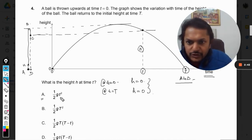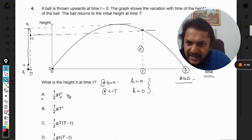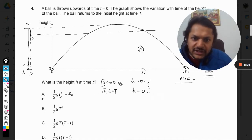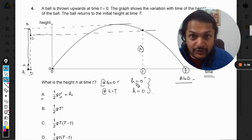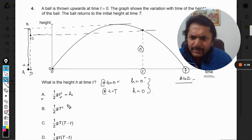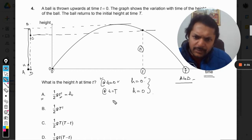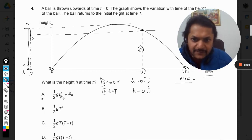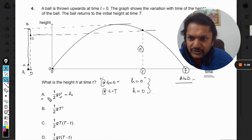Let us check option A first. It is of the form h equals t². If I substitute t equals zero, h equals zero — this condition is fulfilled. But if t equals capital T, h is not coming out to be zero, so option A is wrong.